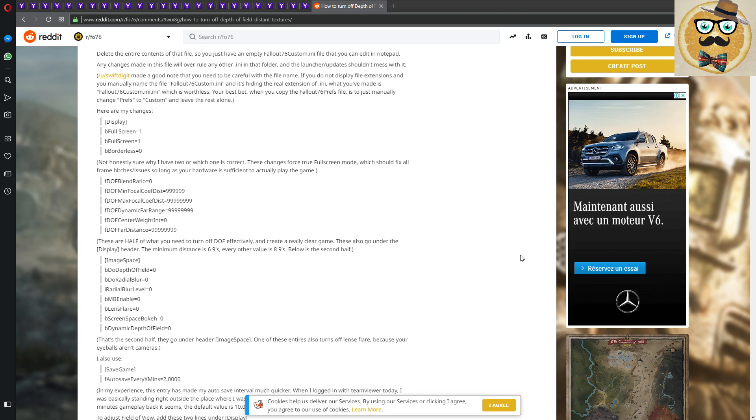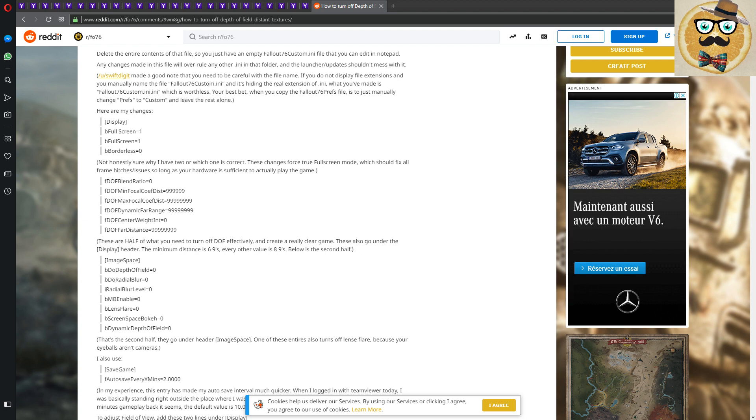Then you copy paste this here: display fullscreen one, fullscreen one, borderless zero. You copy this into your notepad file. And then you copy this for depth of field. It's very important that you copy those information in the file.